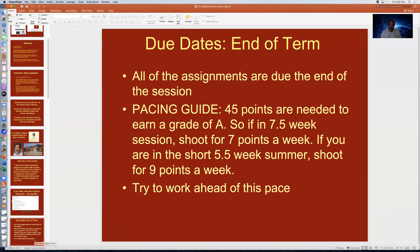Due dates are a big issue that confuses students. There are no formal due dates for any assignment except at the very end of the session. This causes problems for procrastinators, so you need to set a pacing guide for yourself. 45 points are needed to earn an A. In a seven-and-a-half-week session, shoot for seven points a week; in a short summer session, aim for nine points a week. If you got off to a slow start, figure out how many weeks are left and divide the points needed by the time remaining.